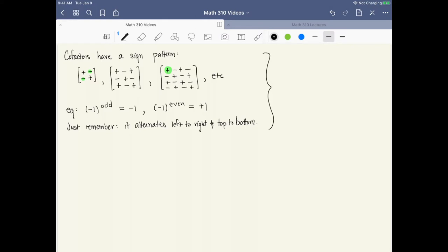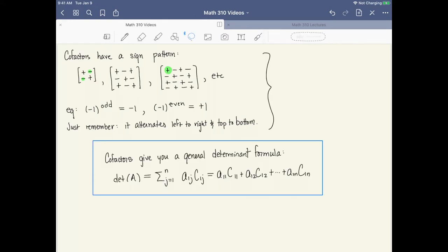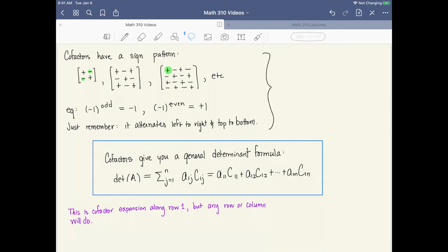Now let's state the general determinant formula. A cofactor expansion for the determinant of matrix A sums over j from 1 to n, taking a_{1j} times c_{1j}. Written out, there are n terms starting with a_{11}c_{11}, then a_{12}c_{12}, and so on. This is cofactor expansion along row 1. As it turns out, any row or column will do for a cofactor expansion. Cofactor expansions are best learned by doing rather than reading formulas.